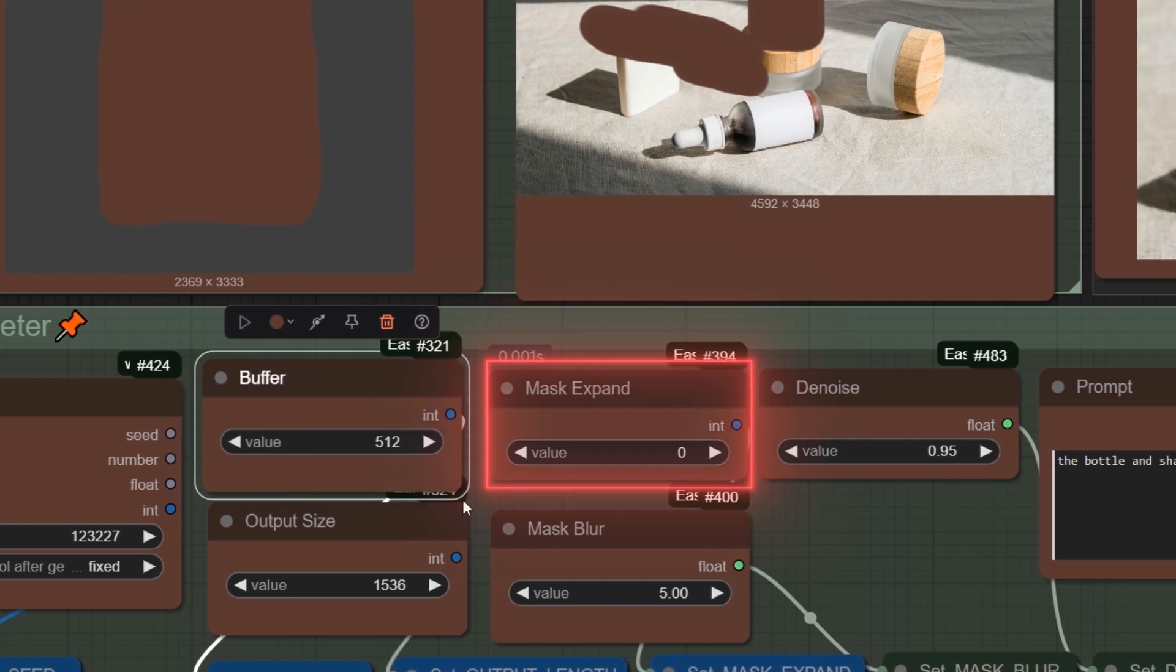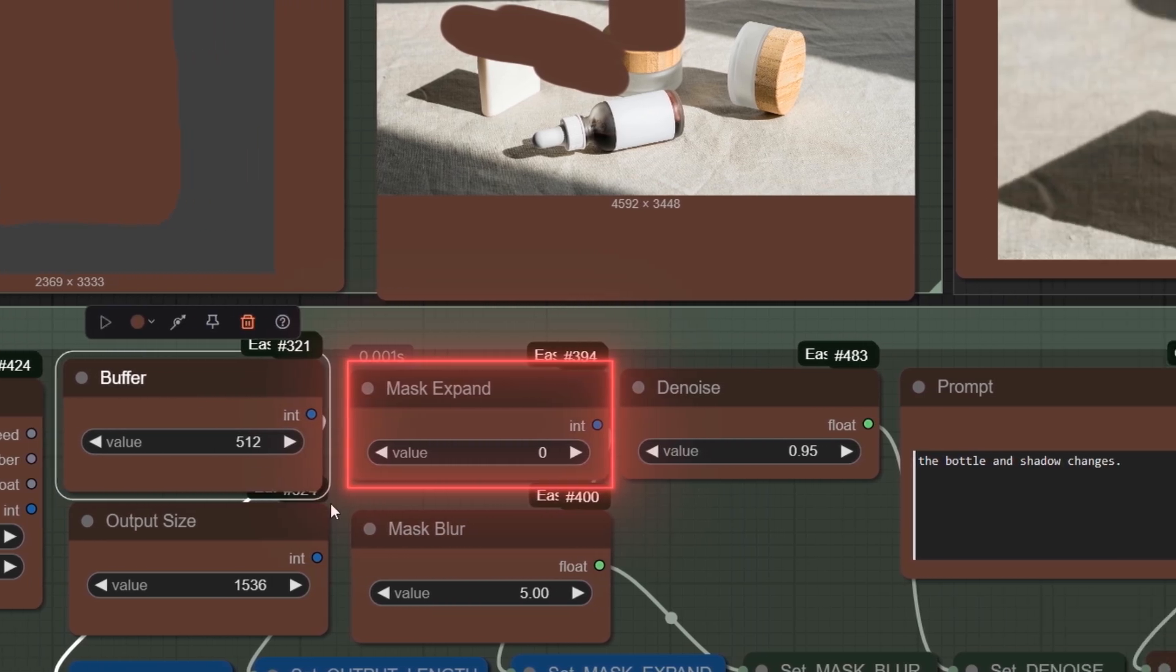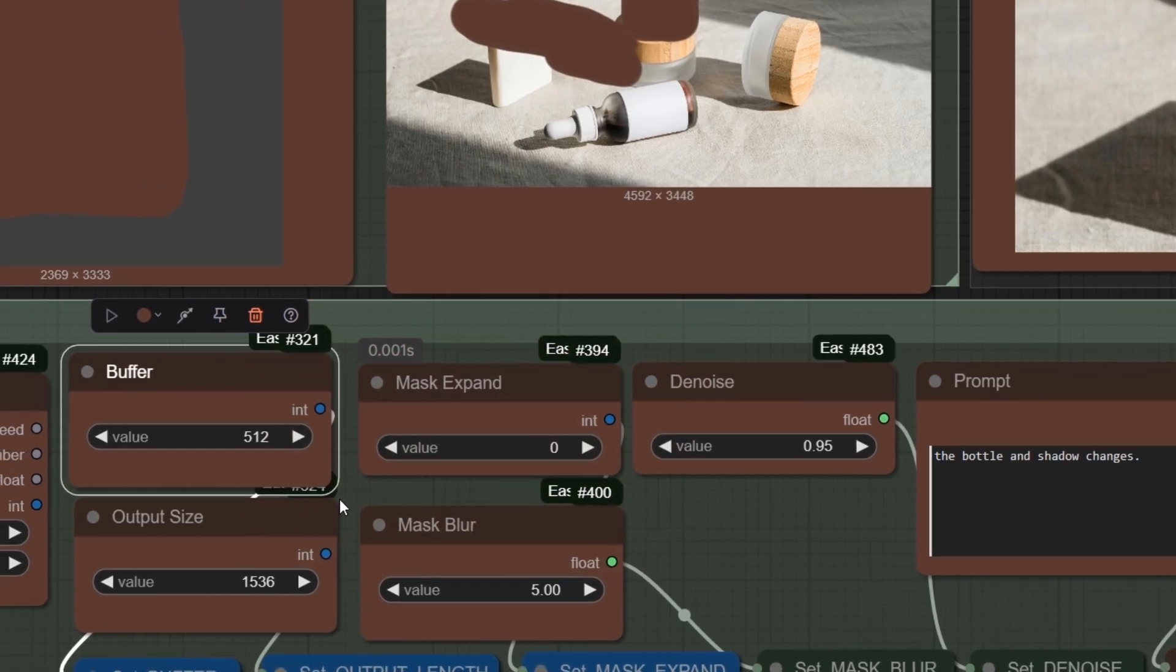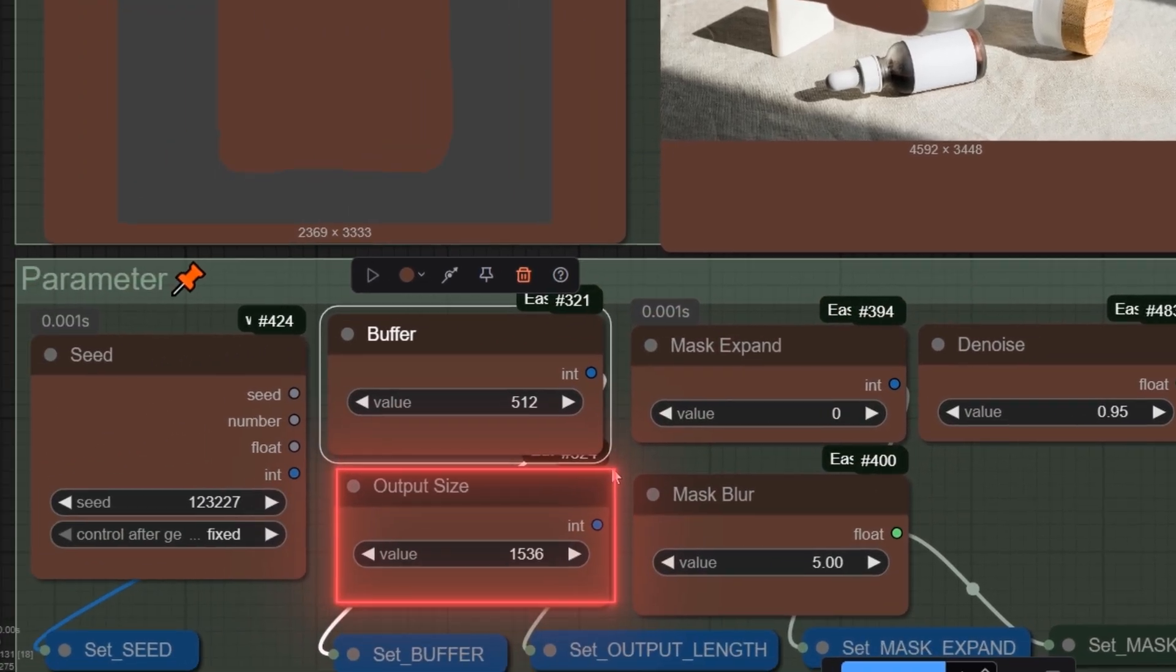Mask expand: if you think you can miss small area on edges, you should increase it from 0 to 6, but I will use 0. Output size adjusts output resolution. We will keep it unchanged.